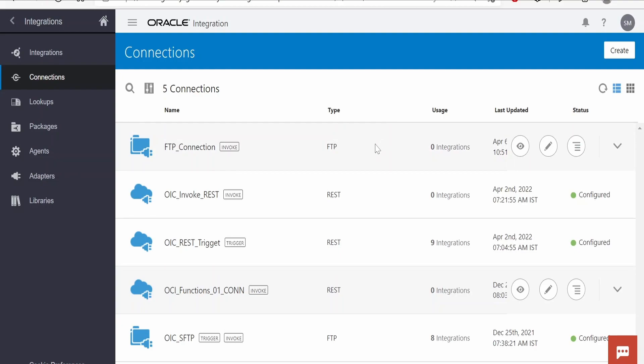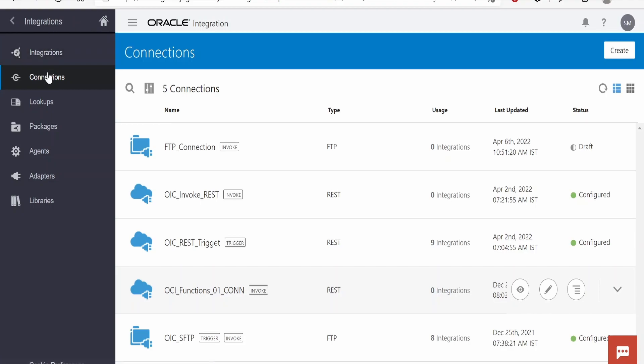I am here in the Oracle Integration instance. In order to create an ATP connection, we have to go to Integrations from the home menu, then click on Connections.